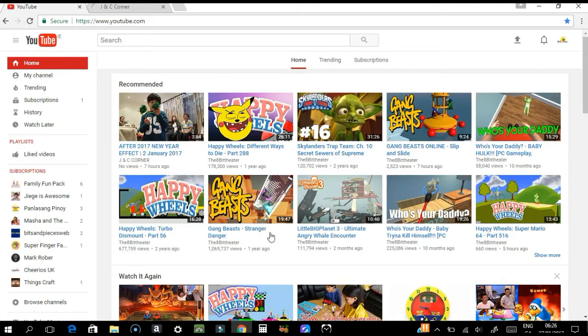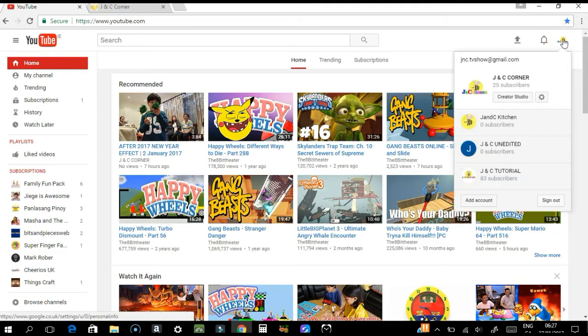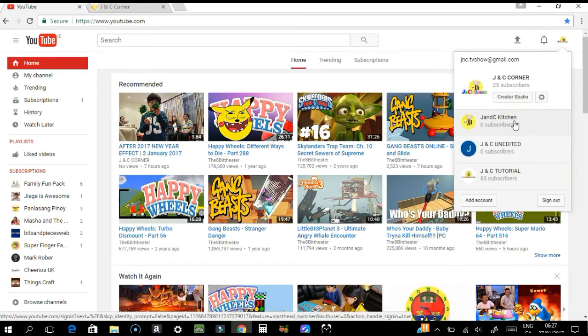You have to go to your channel account, which is in the right top corner. As you can see, I have a few channels here. I just started JNC Kitchen, so I would like to verify this account.